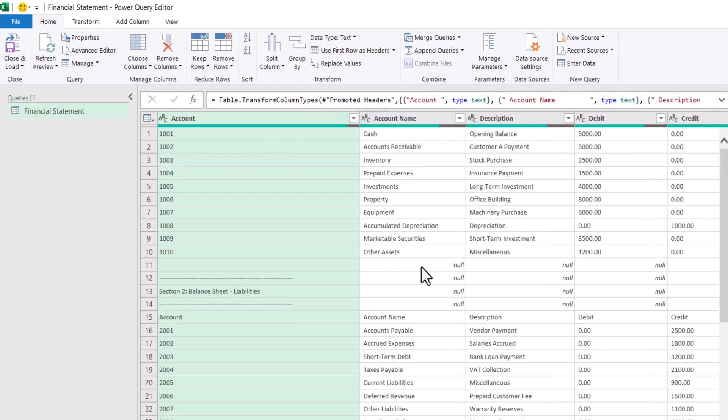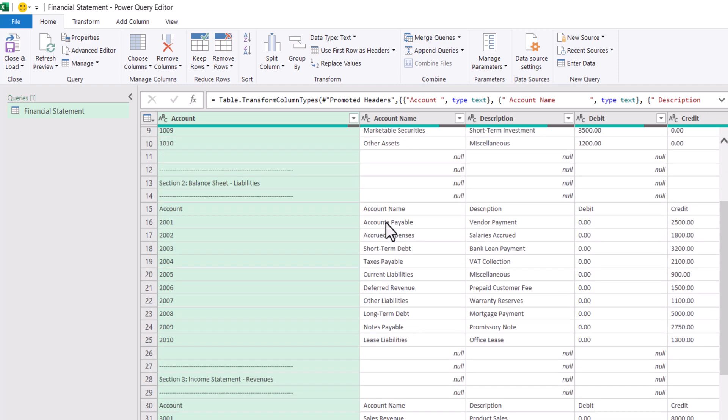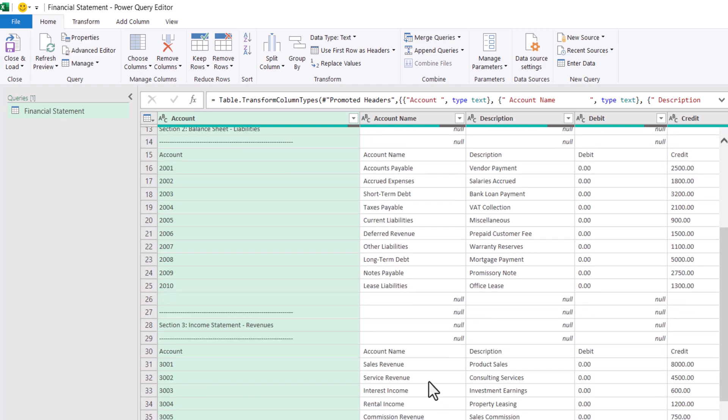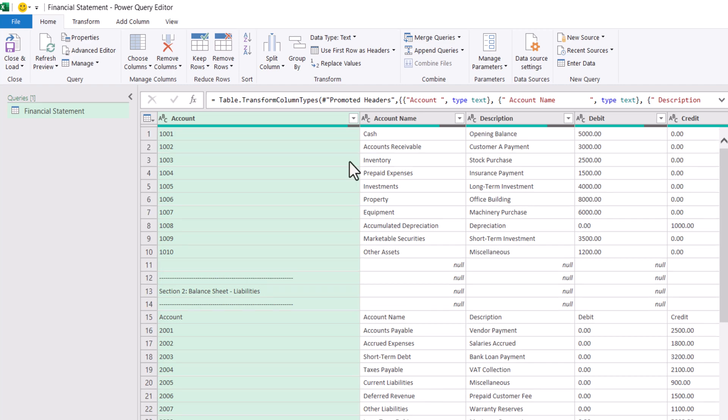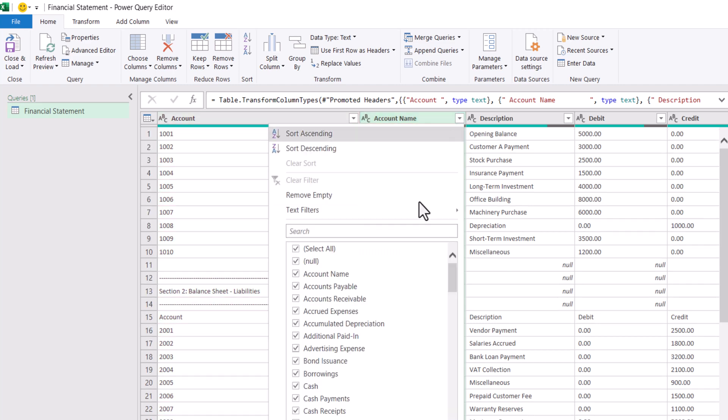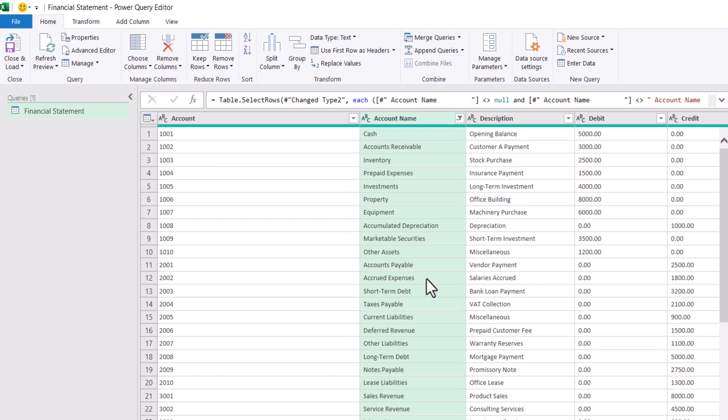Now we need to eliminate all these nulls along with this header account name, account description, credit, debit or repeat. We have repeated multiple times for each section. So we need to eliminate them. Click on account name. Remove null. Since we are under account name column, I am going to remove the account name so that all account names will be removed from the data.